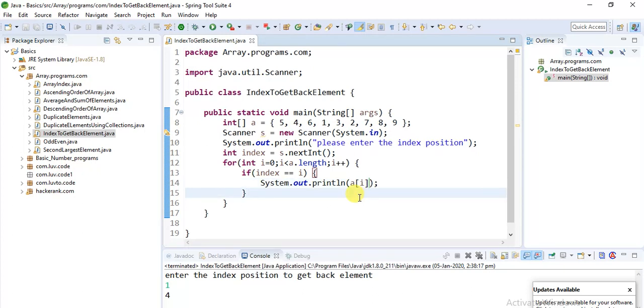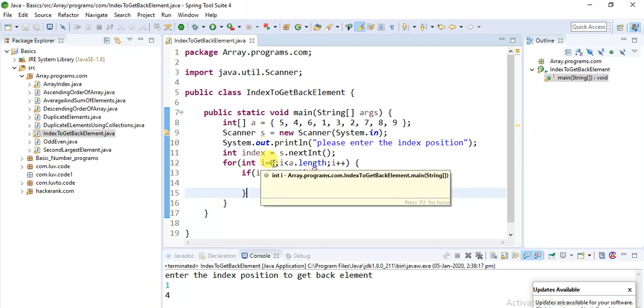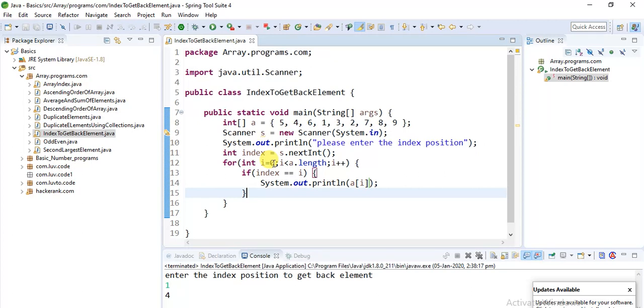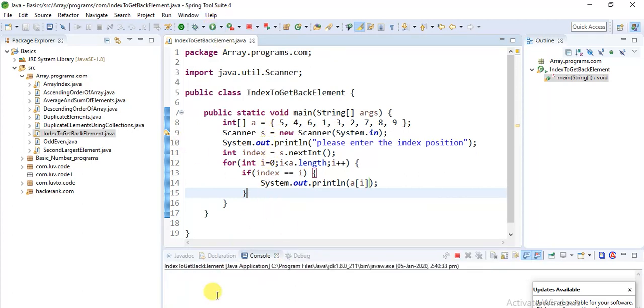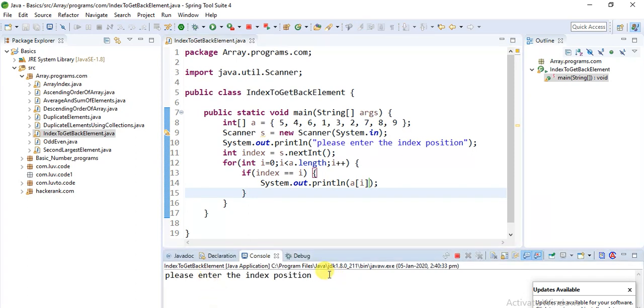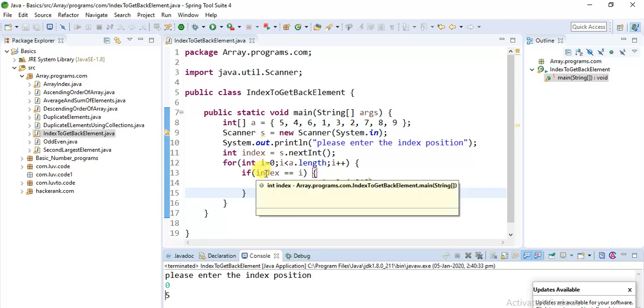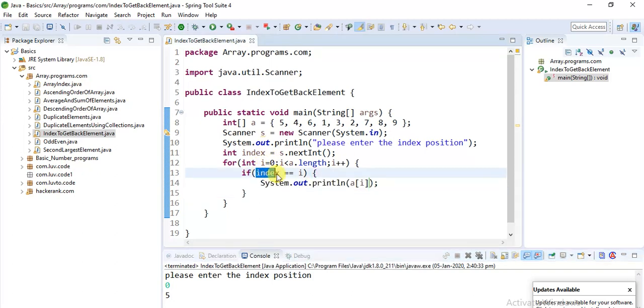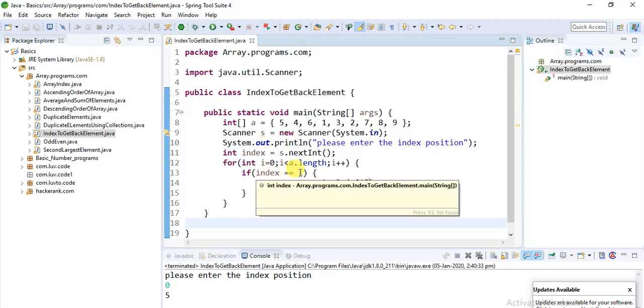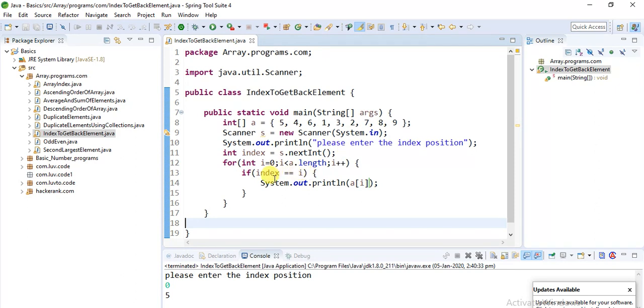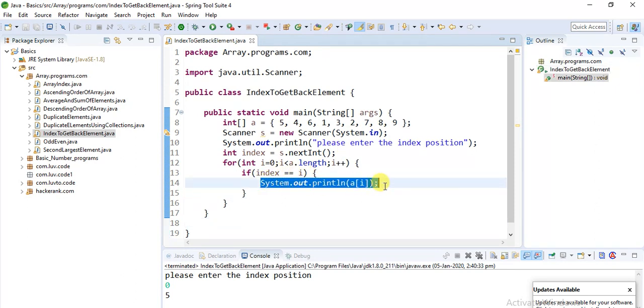If you print only i, it will give back the index position. But if you print a[i], it will give the element present in that index position. When the loop iterates for the first time, i will be zero with value five. I'll run and show you - enter zero, it should return five, and it does. When i is zero and I entered zero, these two match, so print that zero index position element.